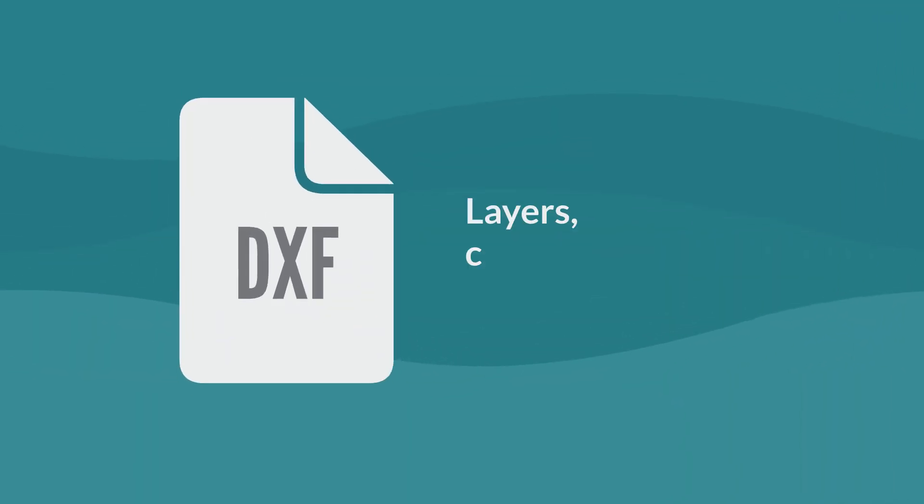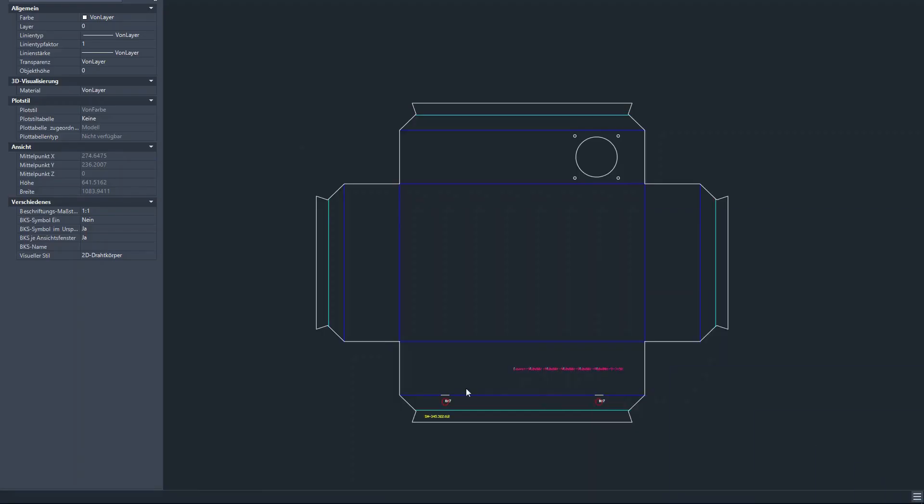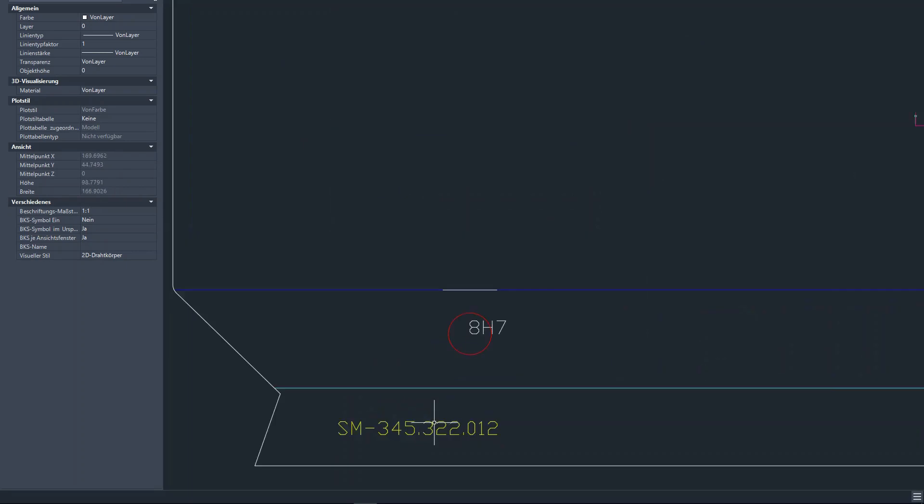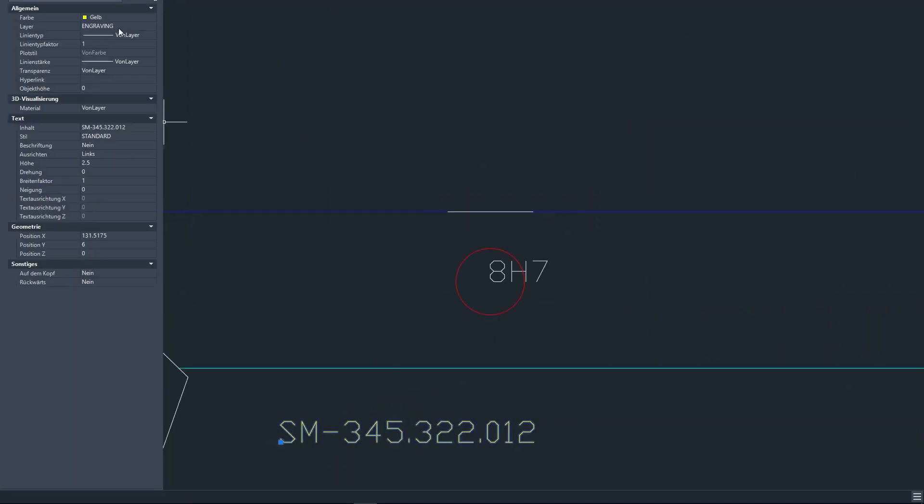The attached information is transferred correspondingly to your chosen output format so that the manufacturing information can be evaluated in the CAM system without any further work steps.